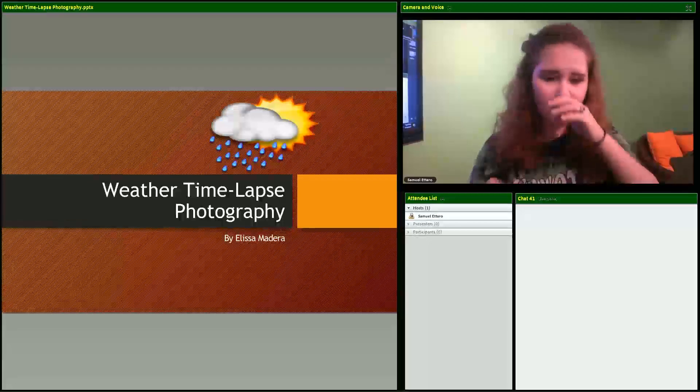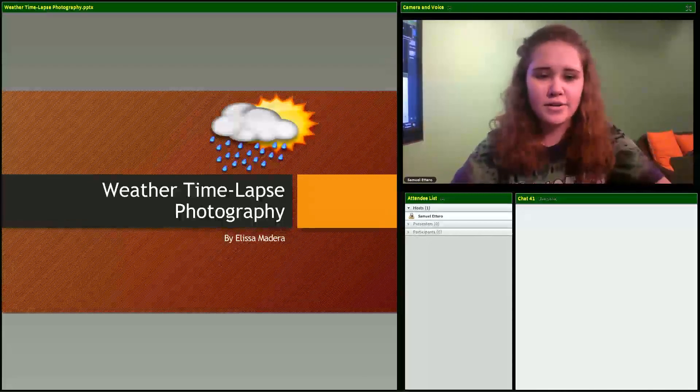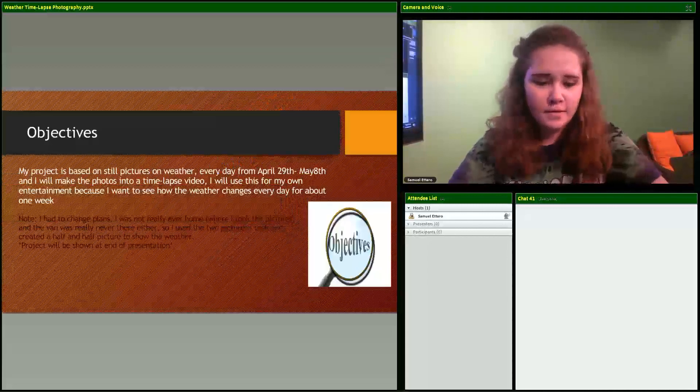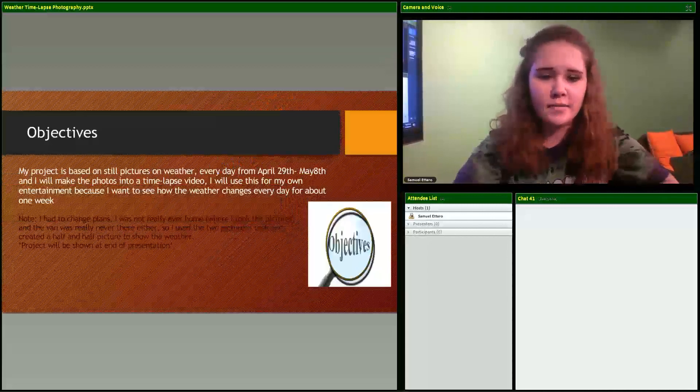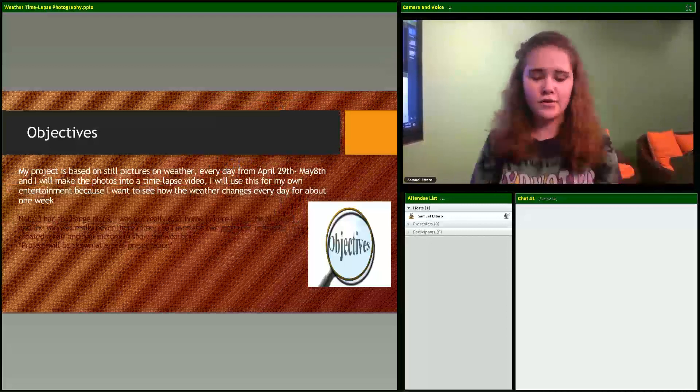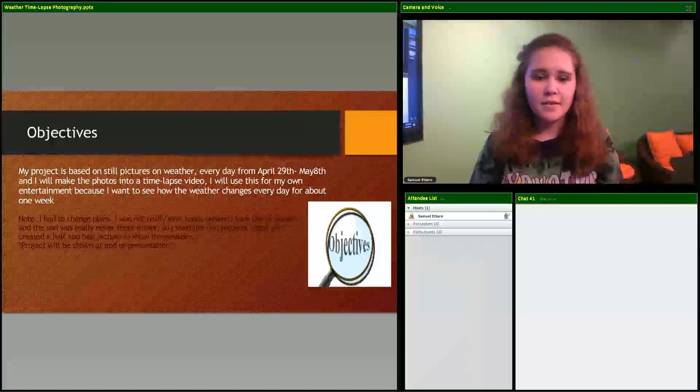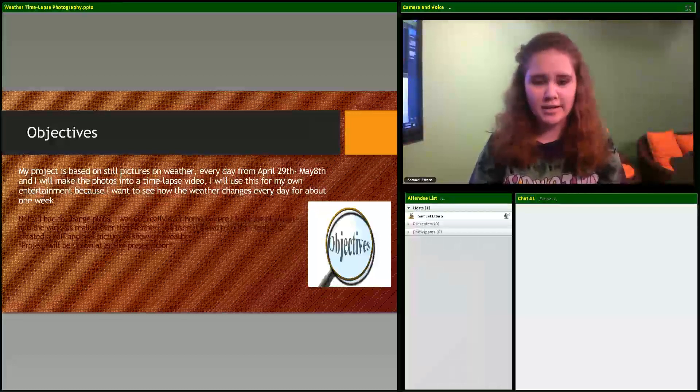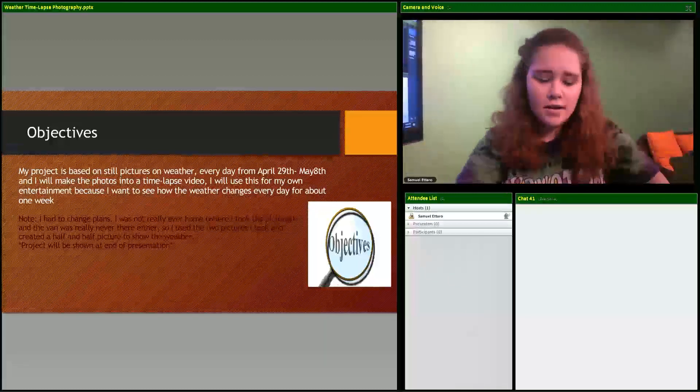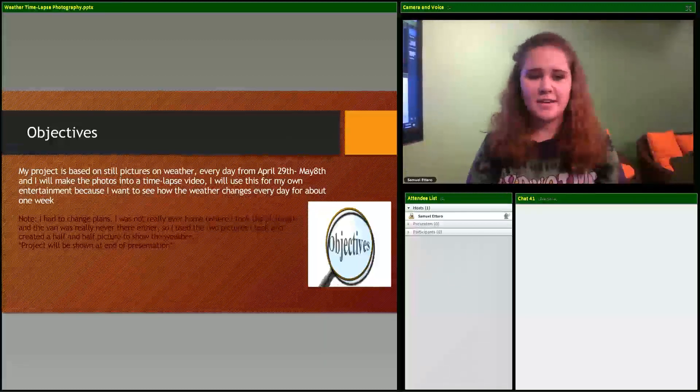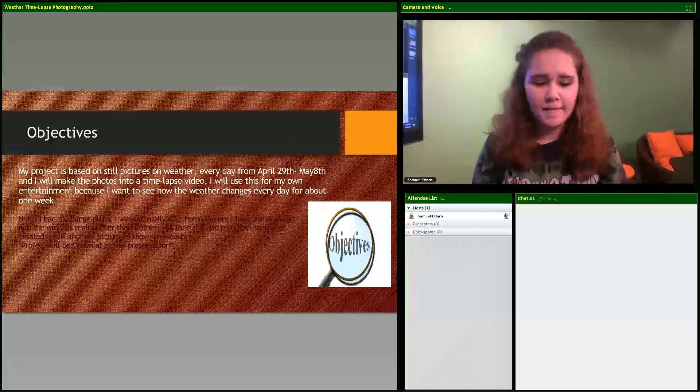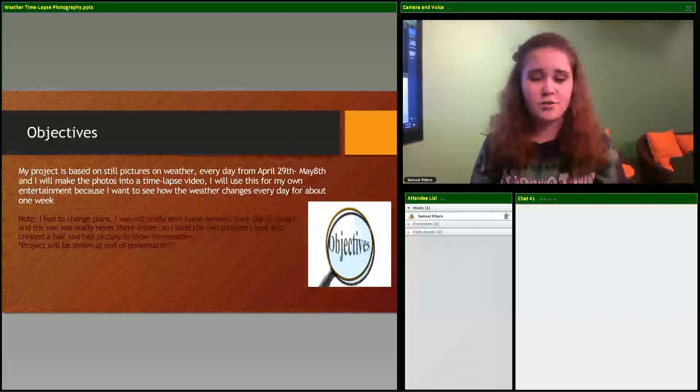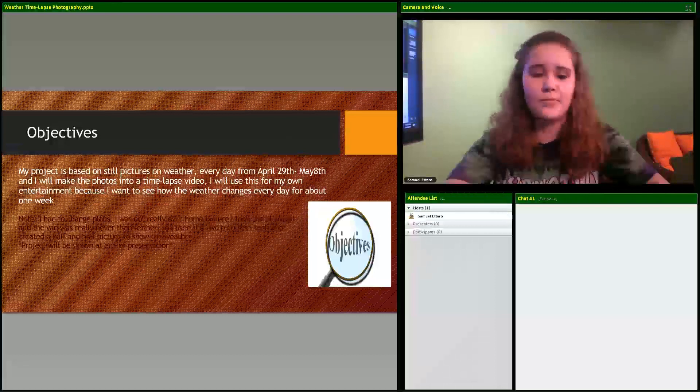My project will be on weather time-lapse photography. My objective was to focus on taking weather pictures every day from April 29th to May 8th. I'm upset because I didn't get to where I wanted to be. I was only able to get two pictures because the van was always there and I wasn't always home.